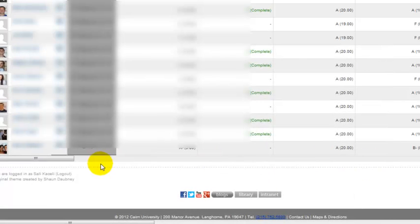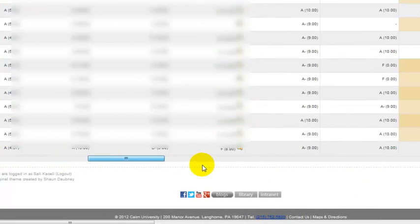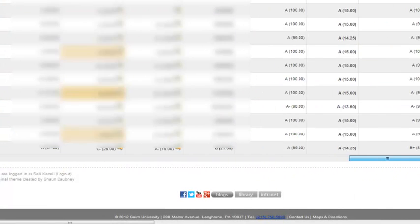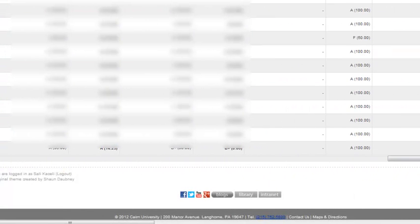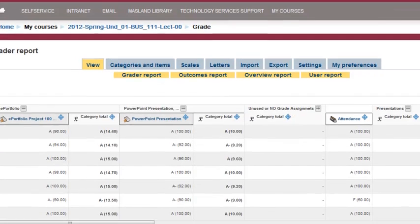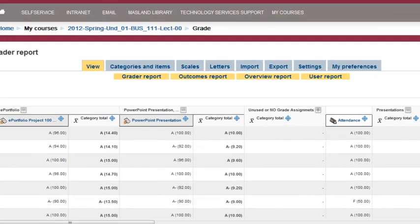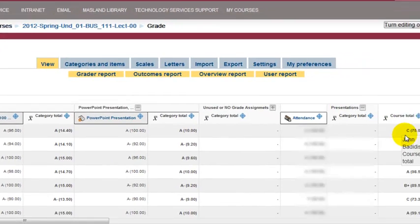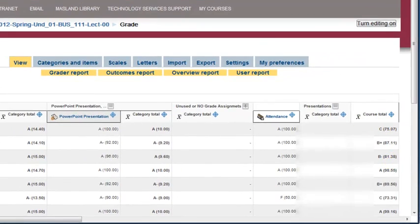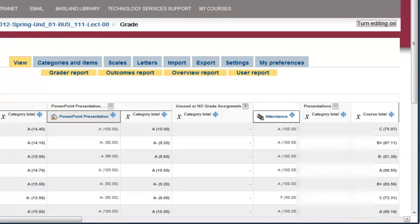Once the categories have been set up correctly and the scores and everything has been set up correctly, notice that for the course total, everything gets calculated automatically in the course.